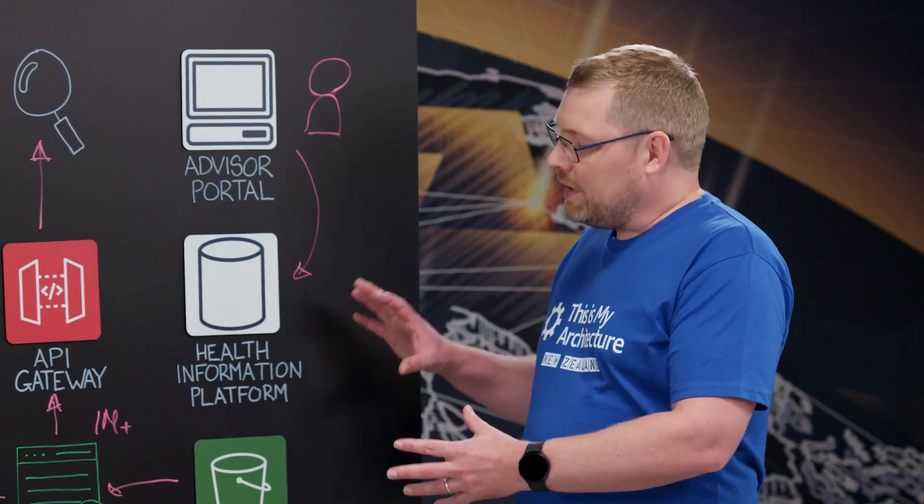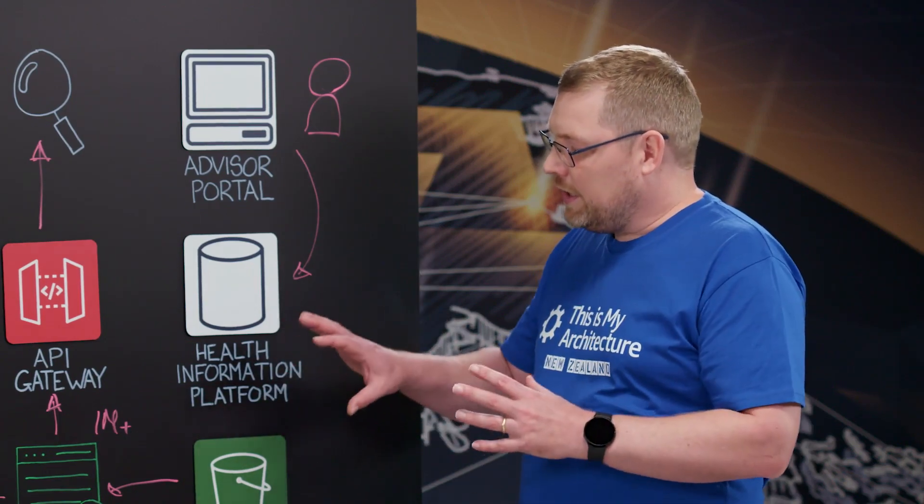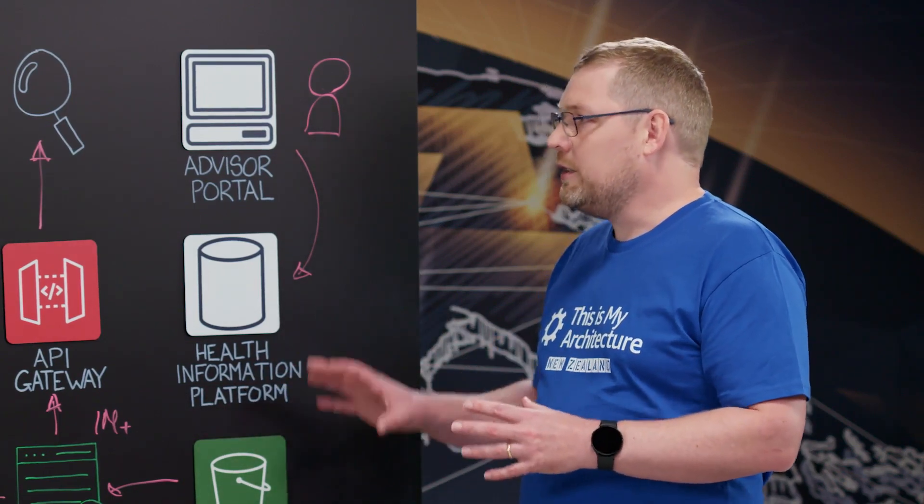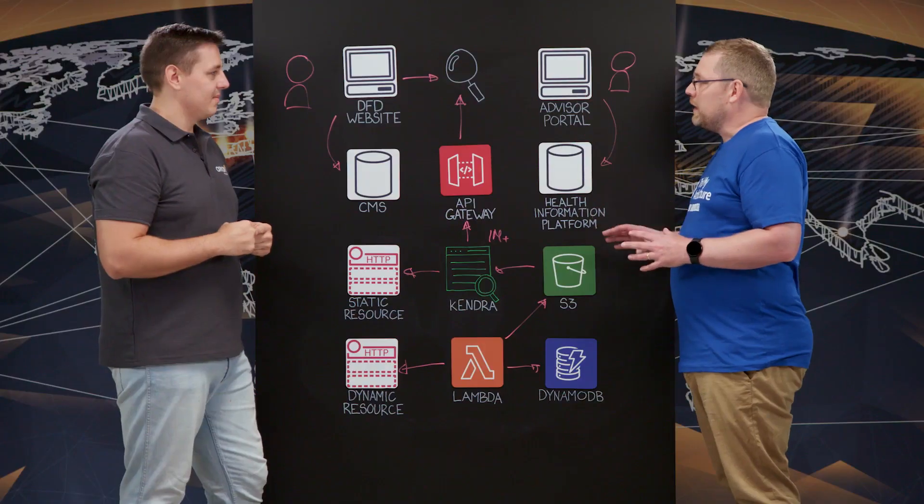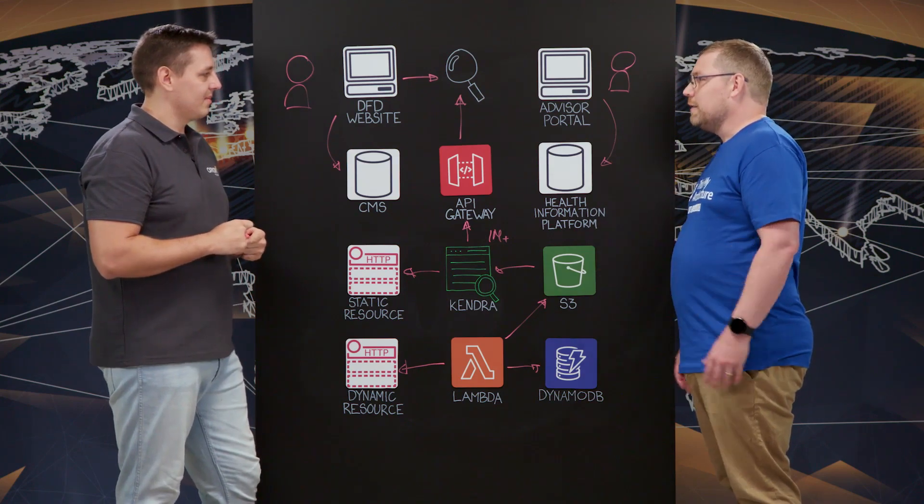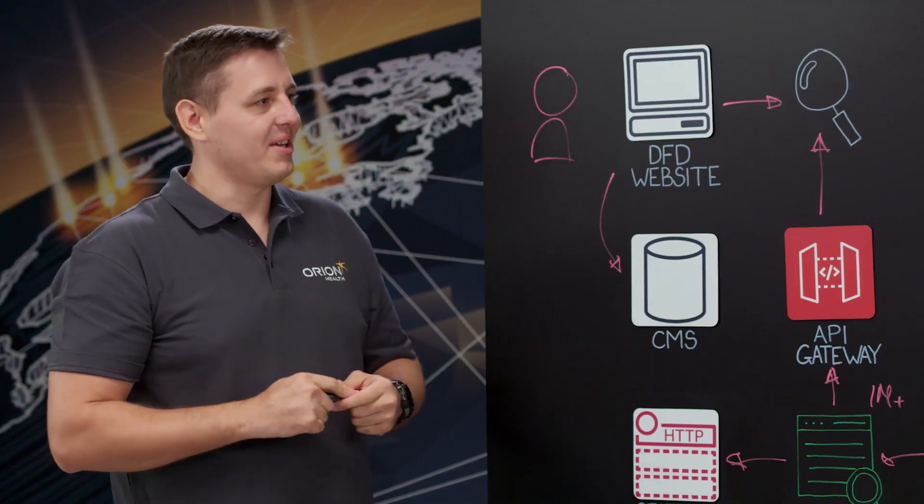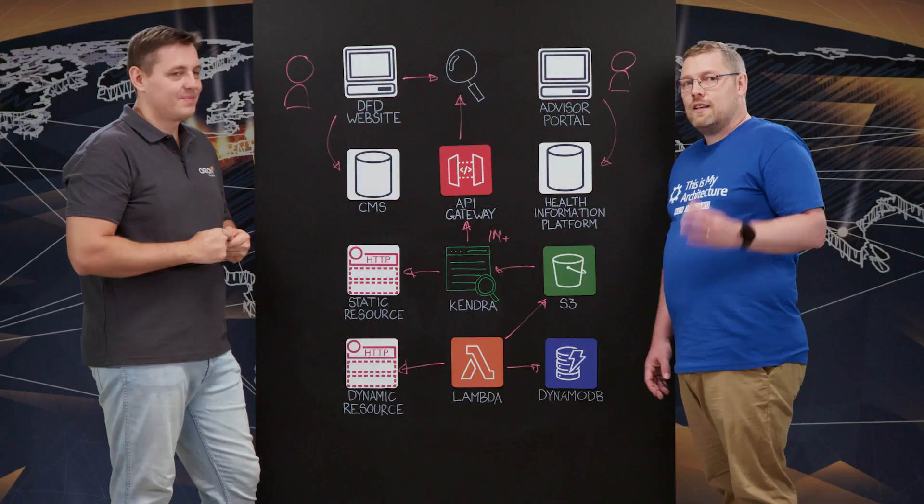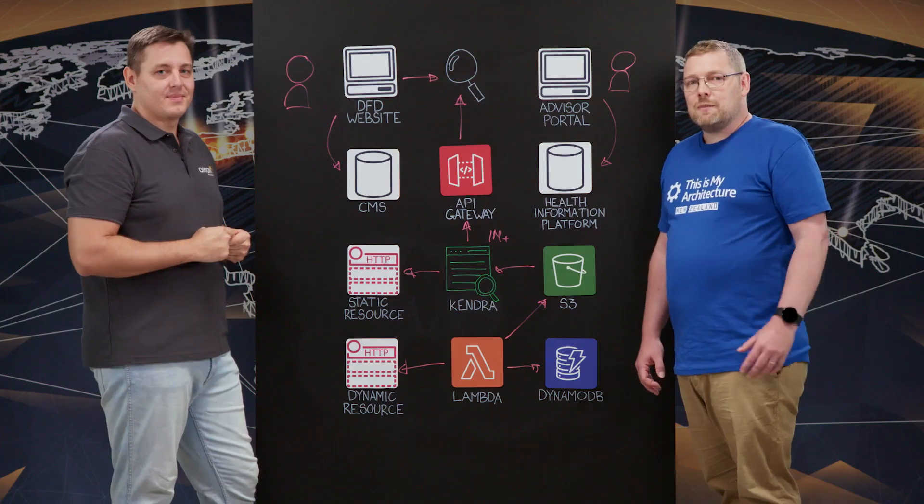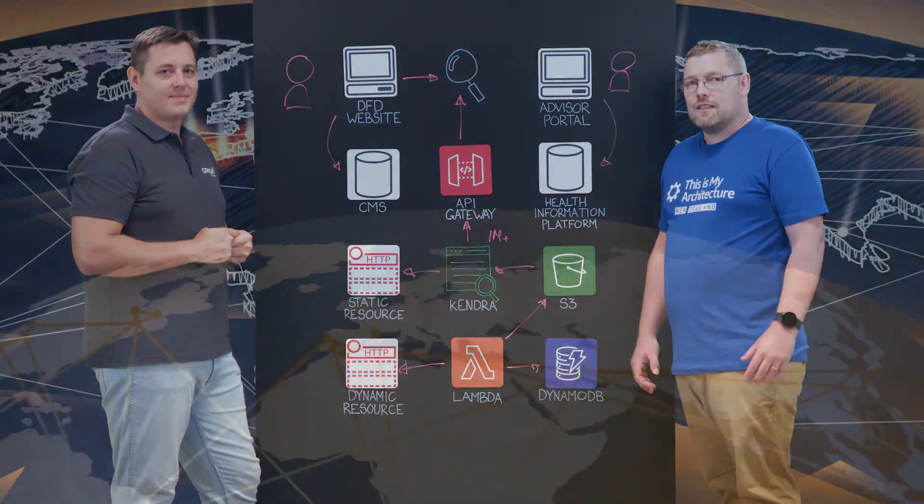Cool. Thanks for sharing that with us. It's fantastic to hear how the intelligent search in Amazon Kendra is able to help users get better access to their healthcare. Thanks for helping us. And thank you for watching This Is My Architecture. Thank you very much.